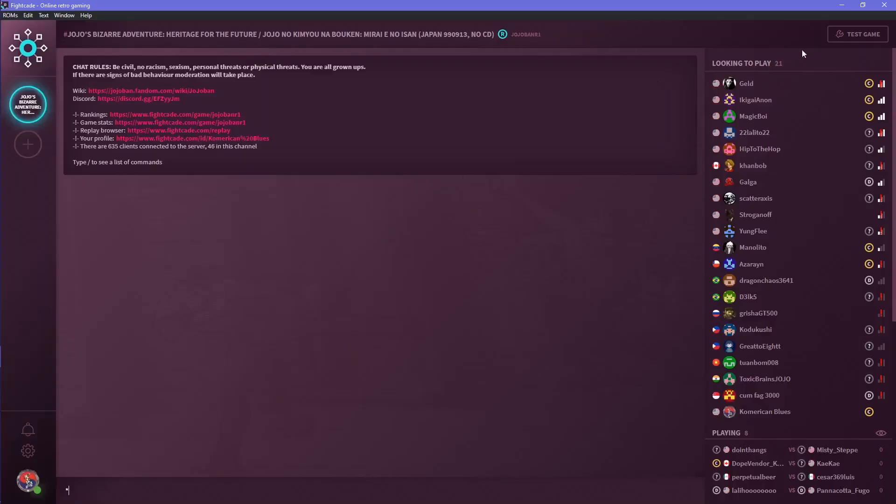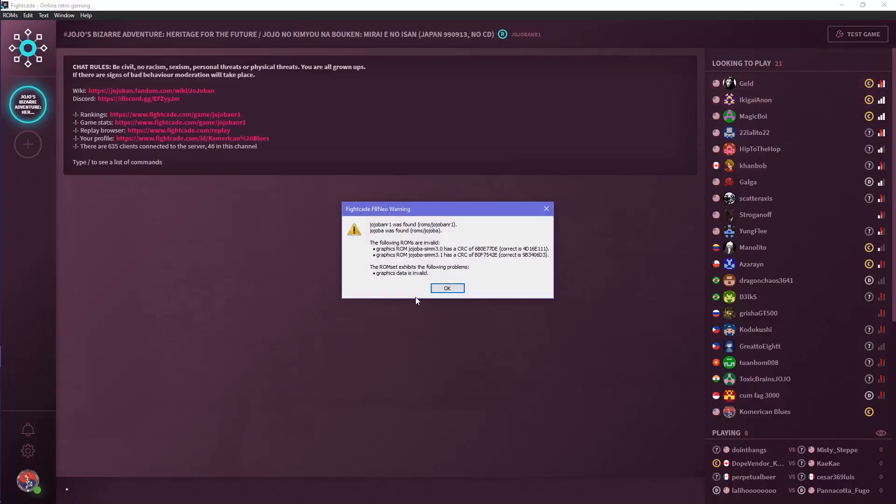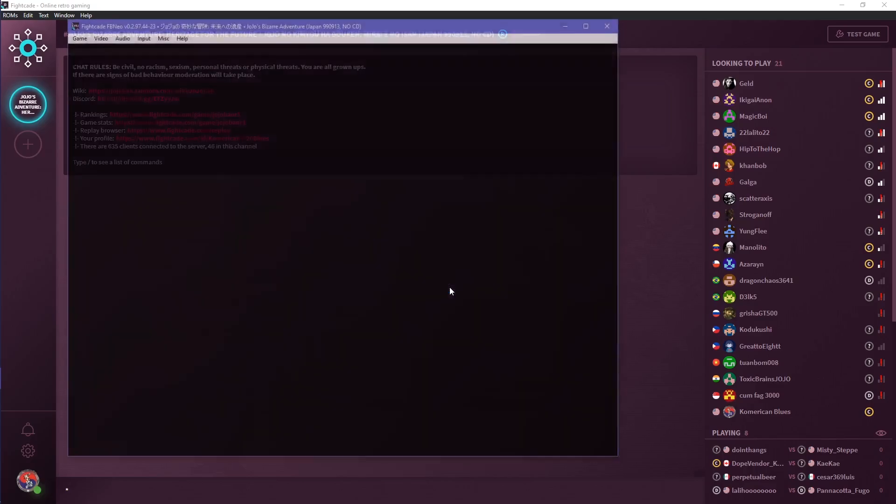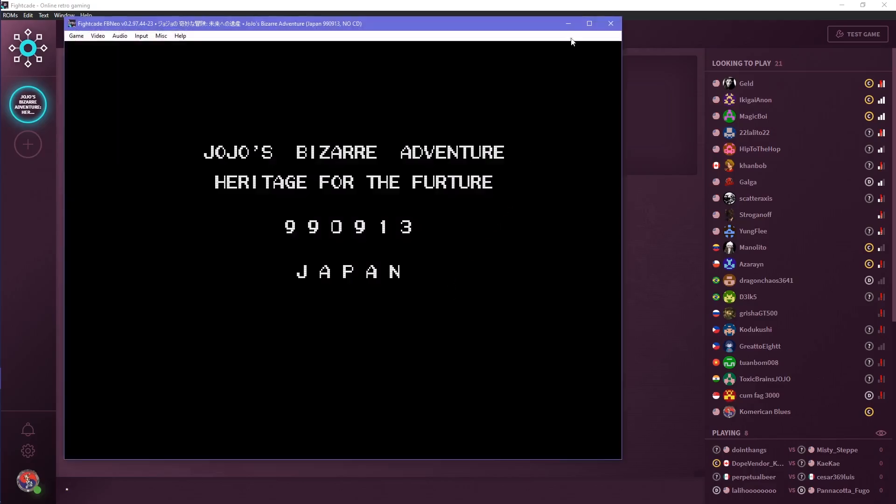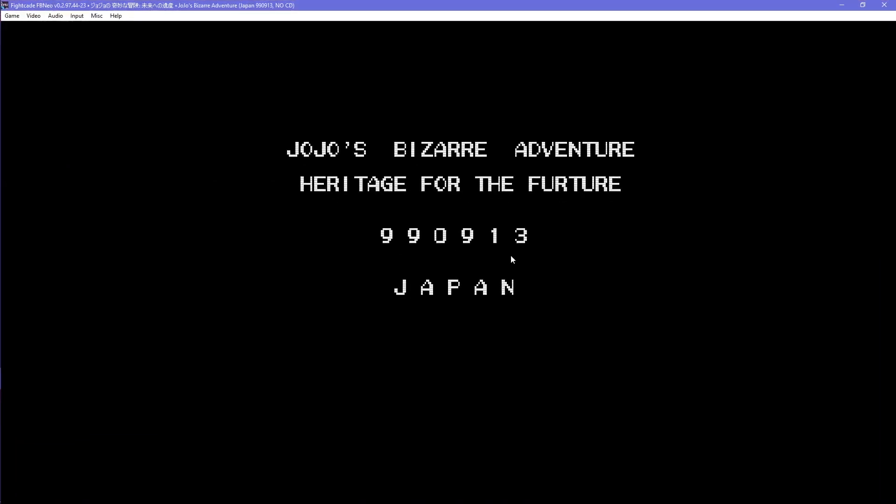When loading up the game, you will always have this error message, which is normal. Just click OK and the game will be musicless.